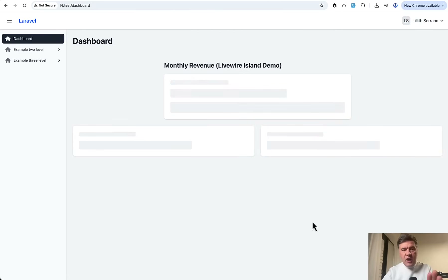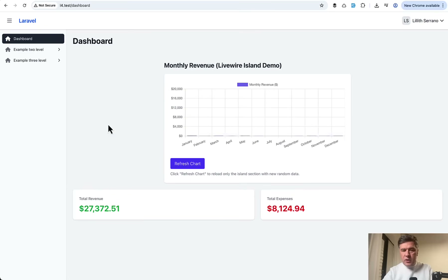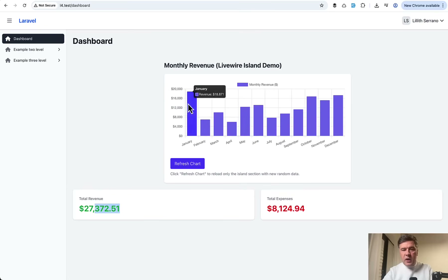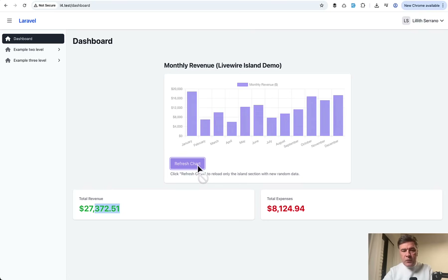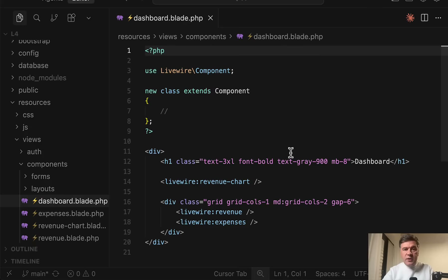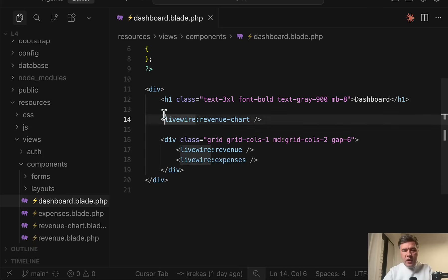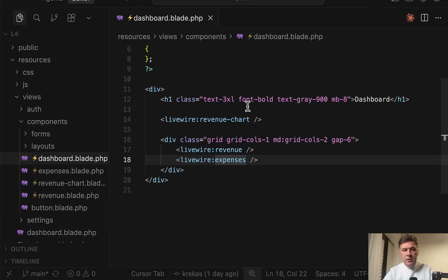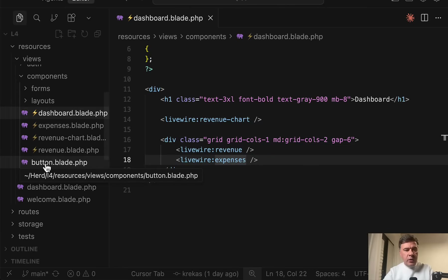Now look at this example. If I refresh the page — I've put sleep directly in the code — this loads first, then another should load in a few seconds, then that one. And now if I click 'refresh chart,' only this chart is refreshed because it's an island. Let me show you the code. This is the dashboard Blade component, a single file component, and inside we have three Livewire components: chart, revenue, and expenses — all single file components.